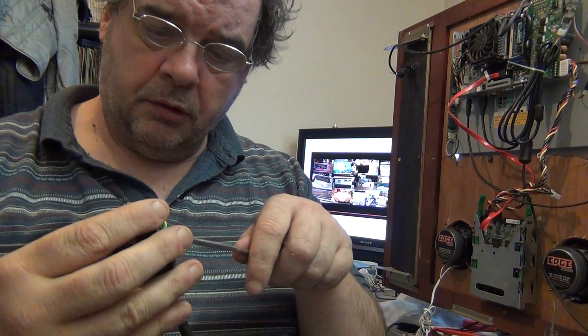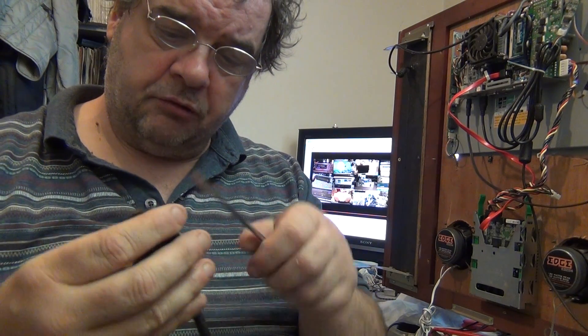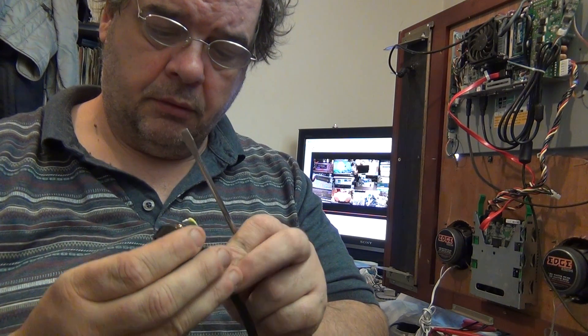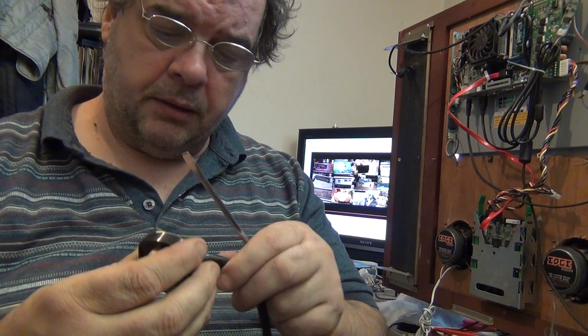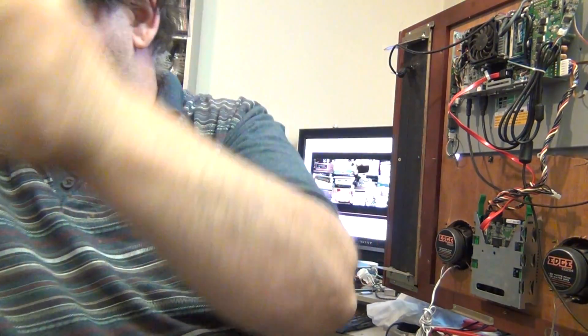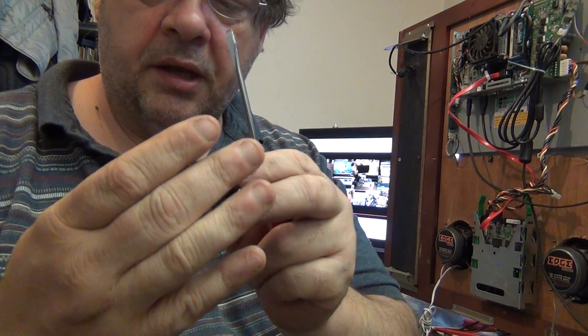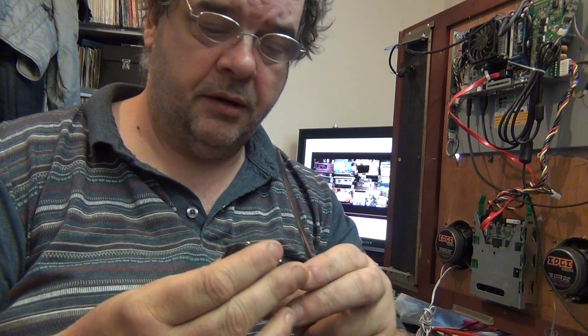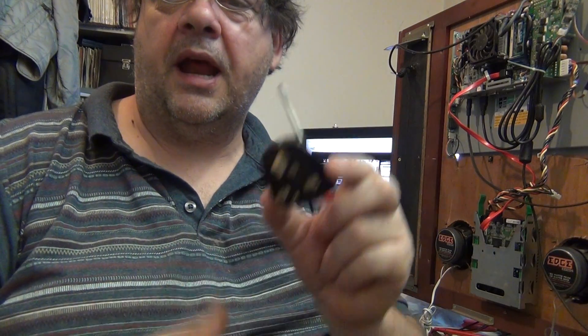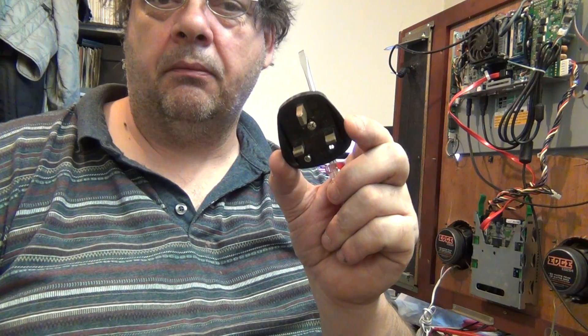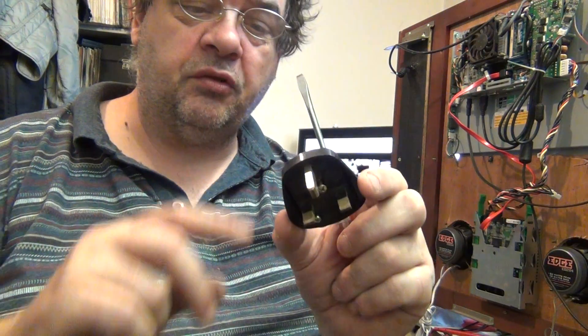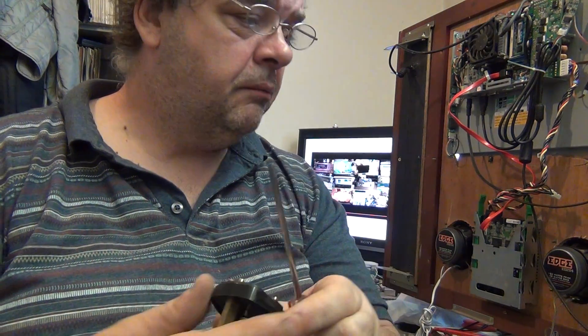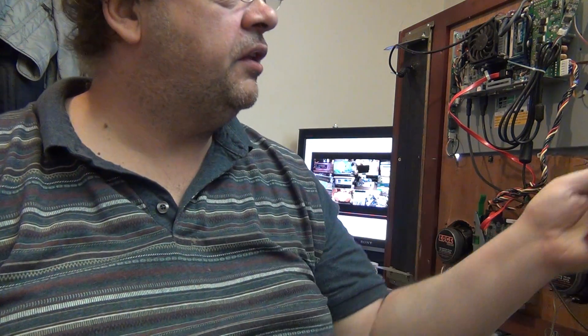Anyway, never mind that. I only want the plug. Today folks, I'm going to give you a lesson in how to correctly wire up a 13 amp plug. This one's fitted with a 5 amp fuse because the apparatus it's going to be using requires that it has a 5 amp fuse.